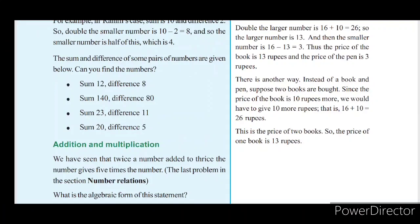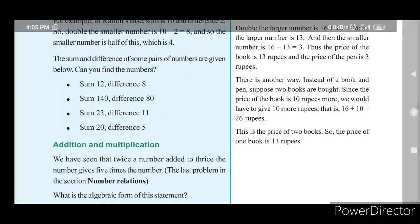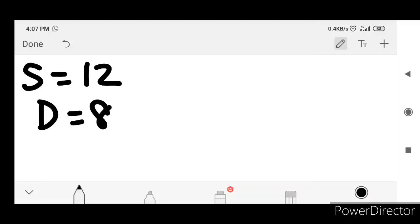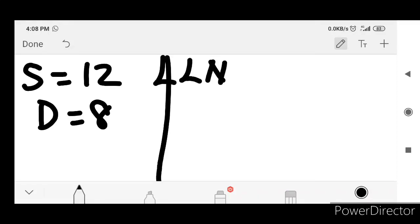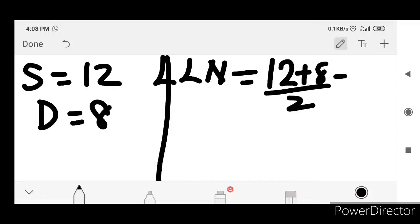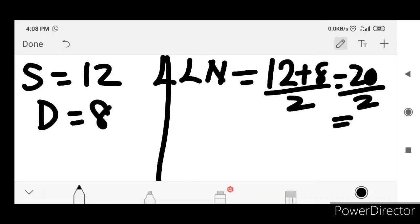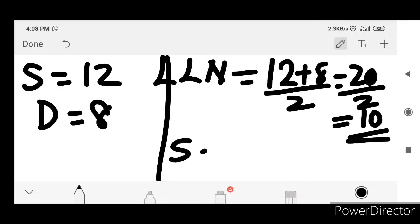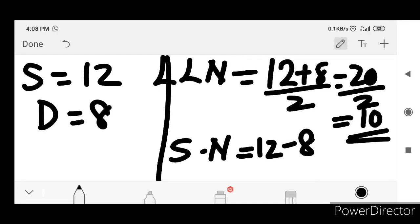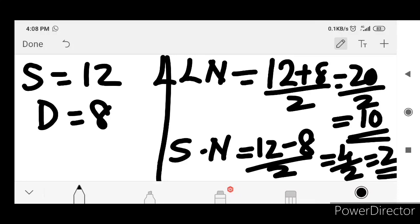The sum and difference of some pairs of numbers are given below. Can you find the numbers? 12 plus 8 divided by 2 is equal to 20 divided by 2, which is equal to 10. For the smaller number: 12 minus 8 divided by 2, that is 4 divided by 2, which equals 2. So 10 plus 2 is equal to 12.